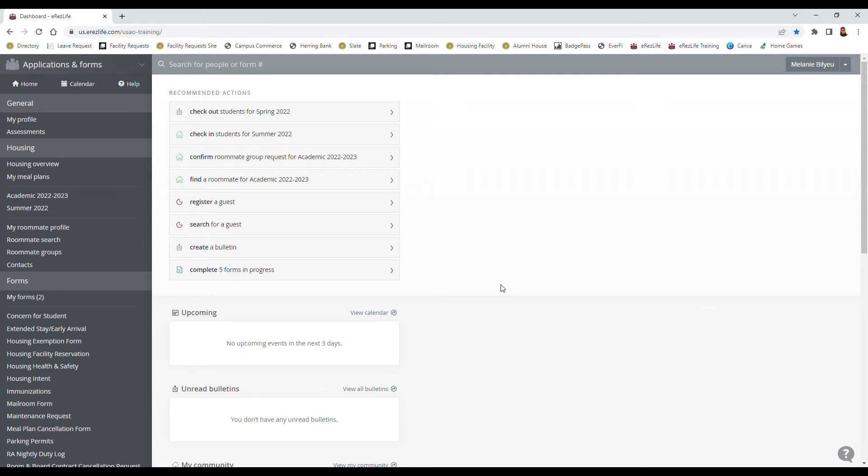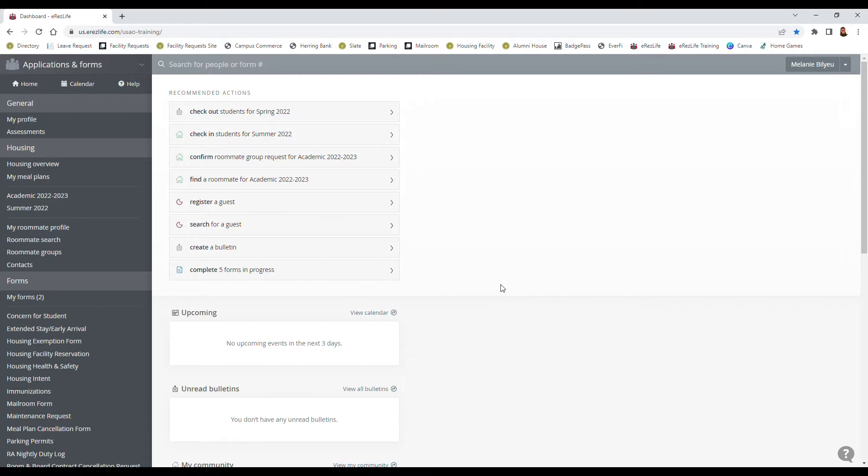Hey y'all, Melanie here back with another video for E-Res Life. This is video number three talking about time slots and how to select your room. Our first video was over how to put in your application. The second video was over making roommate groups and searching for roommates, and now we're getting to the fun part, actually picking out your room.